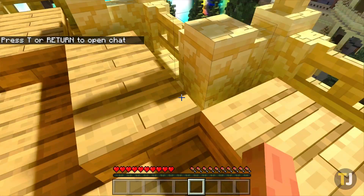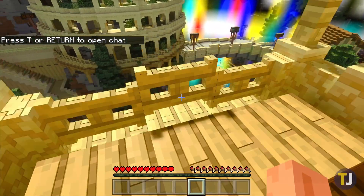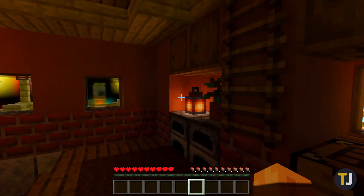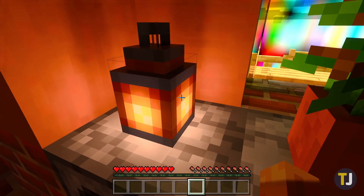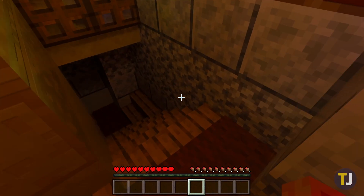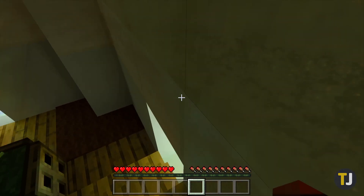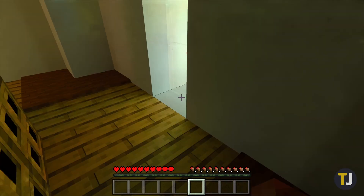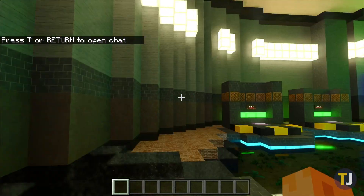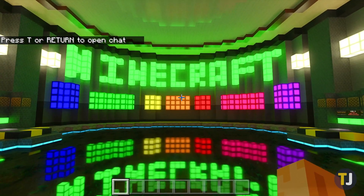Though Minecraft's charm has, in part, always been found in its blocky, retro-styled graphics, a good portion of fans would like their experience to look as breathtaking as possible. As part of Minecraft for Windows 10, Nvidia has partnered with Microsoft to implement ray tracing, improving light, shadows, and reflections throughout the game for the best looking version yet.